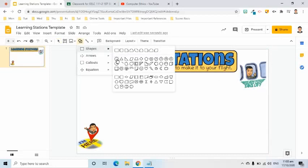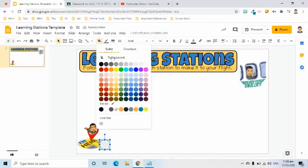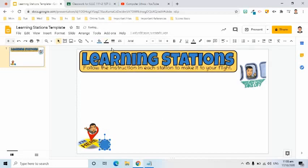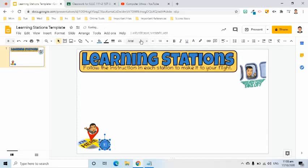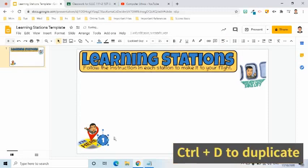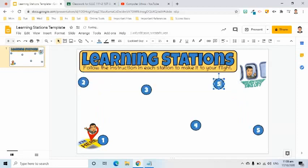I will add an oval shape. Change its fill color to blue, border color to black, and border size to 2 pixels. Double-click to insert the number 1 and format it. I will press Ctrl+D to duplicate, change the text to 2, and add 4 more for numbers 3, 4, 5, and 6.